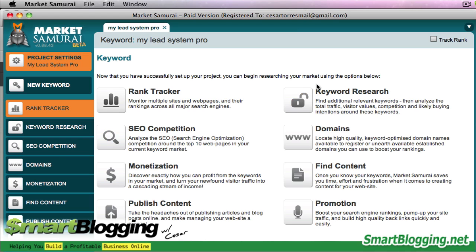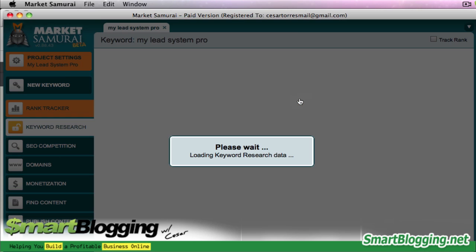These are the two main tools you're going to use for finding out which keywords are best for targeting within your blog posts and your content. Our main goal right now is to find a profitable keyword that generates traffic and generates some income. So right now, let's click on Keyword Research.